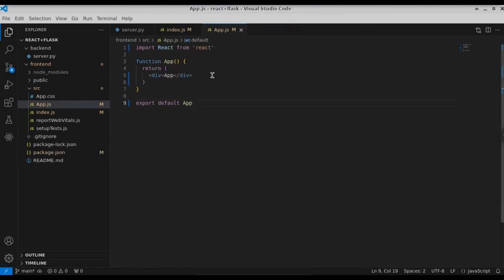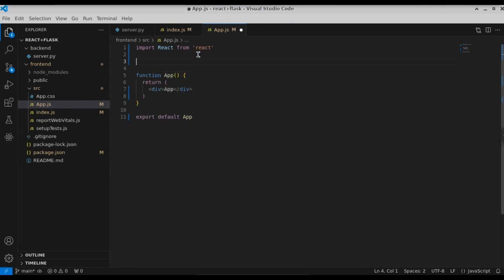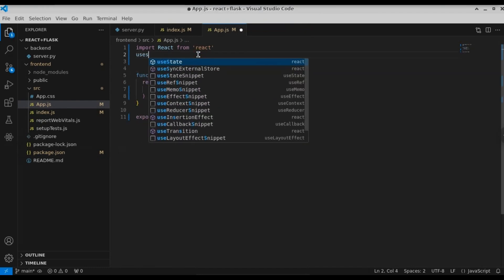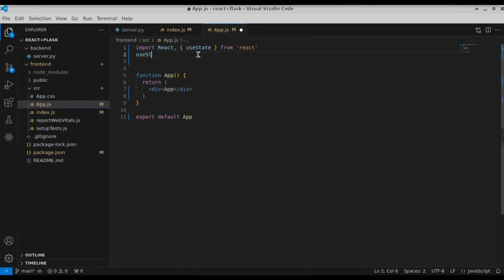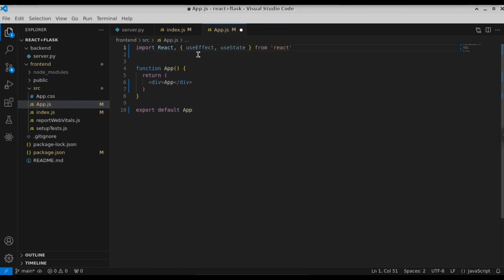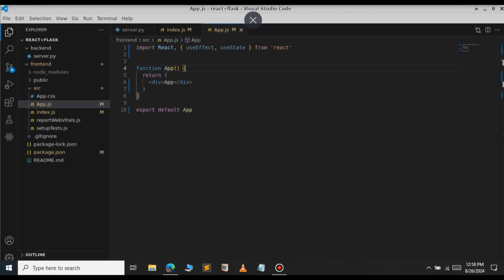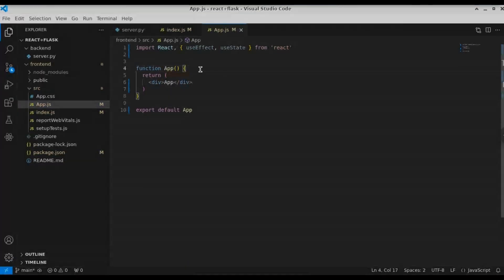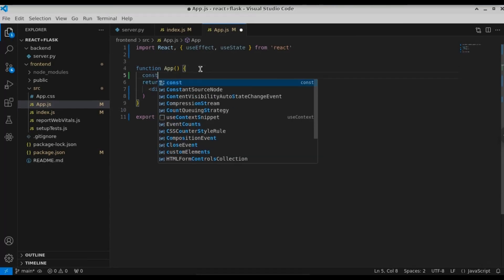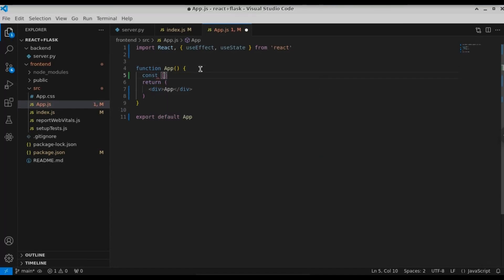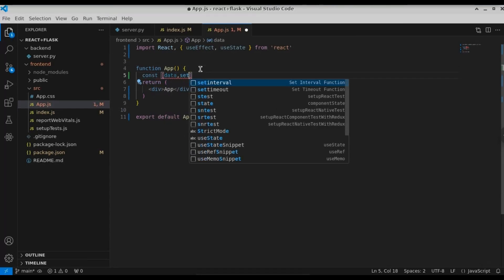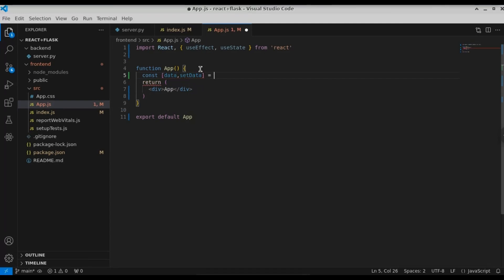Now we need to work on the app.js file. Let's import the libraries we need. We're going to import 'useState' and also import 'useEffect'. We will use useState to get the data from the backend and set the data to a variable and display it. We'll use useEffect to fetch the data using the fetch function. Let's import those now.